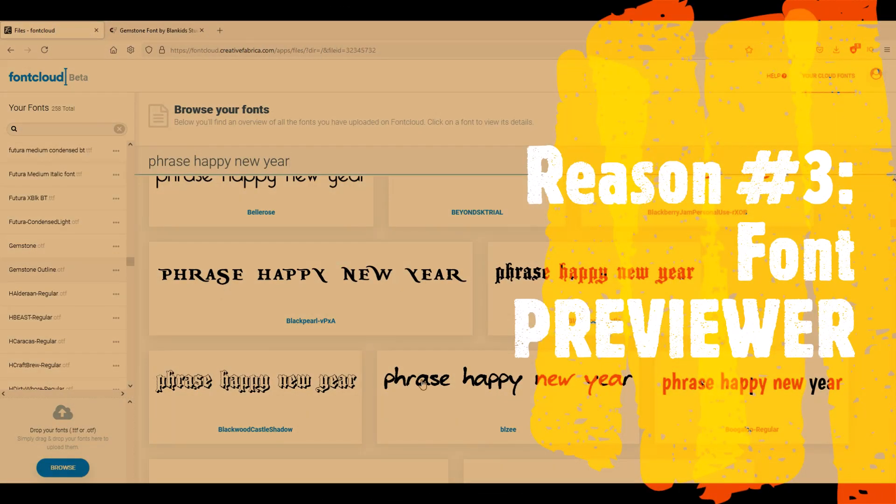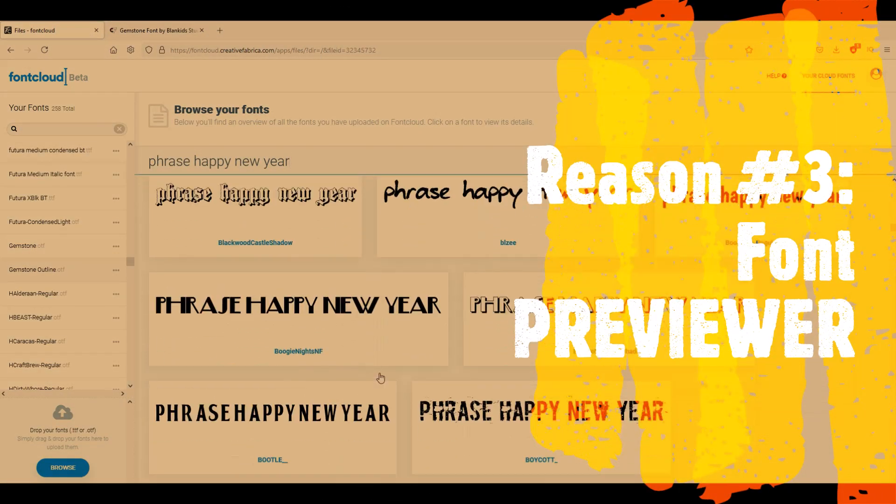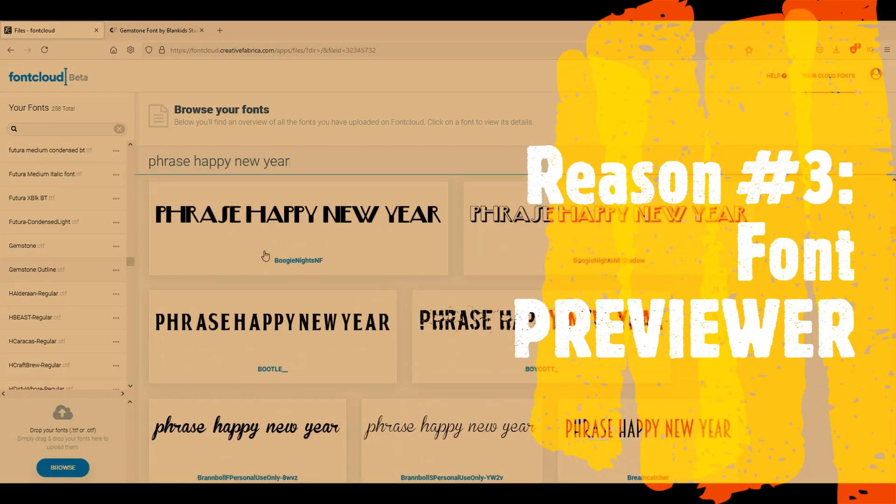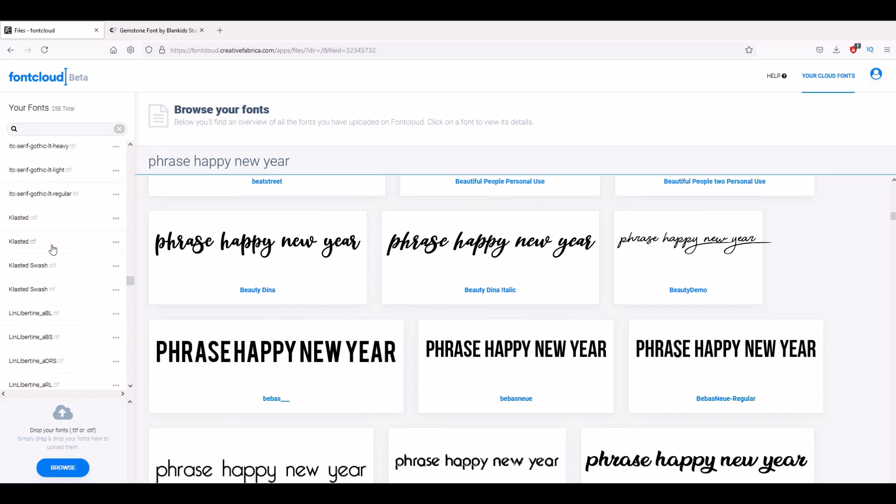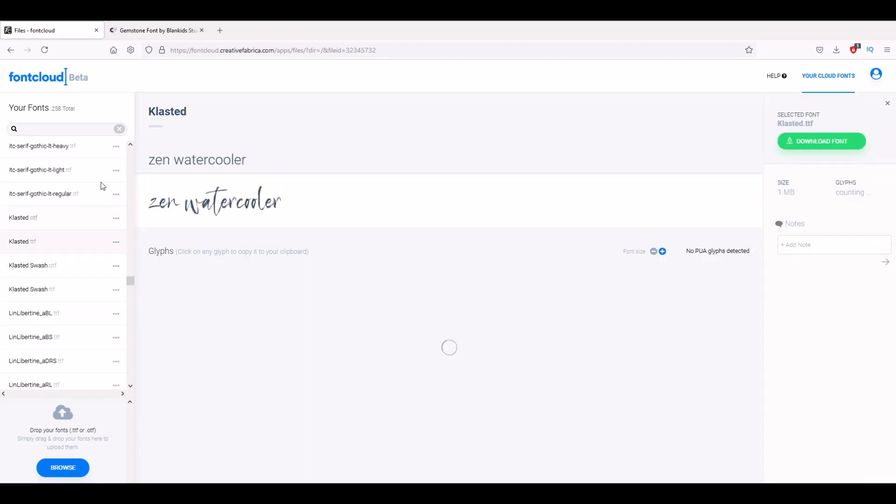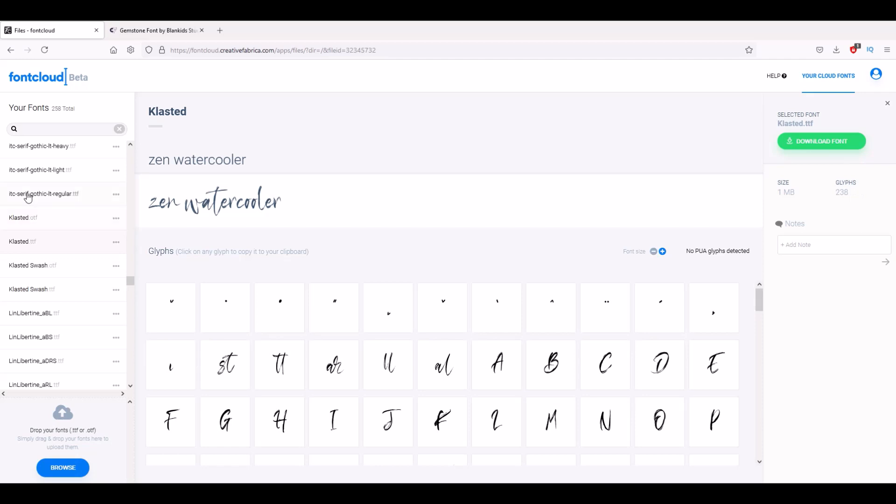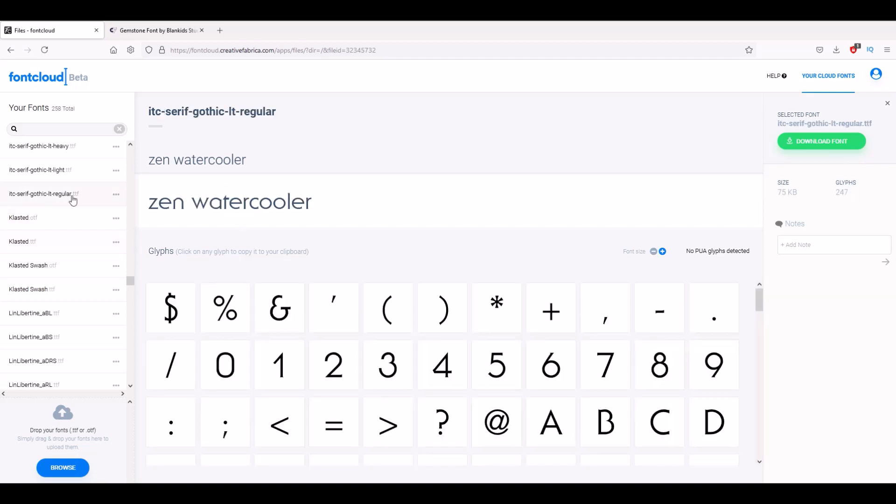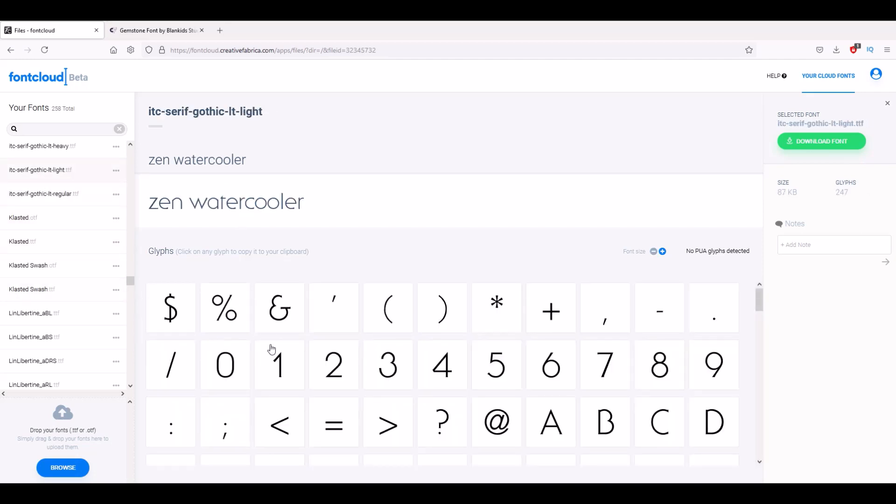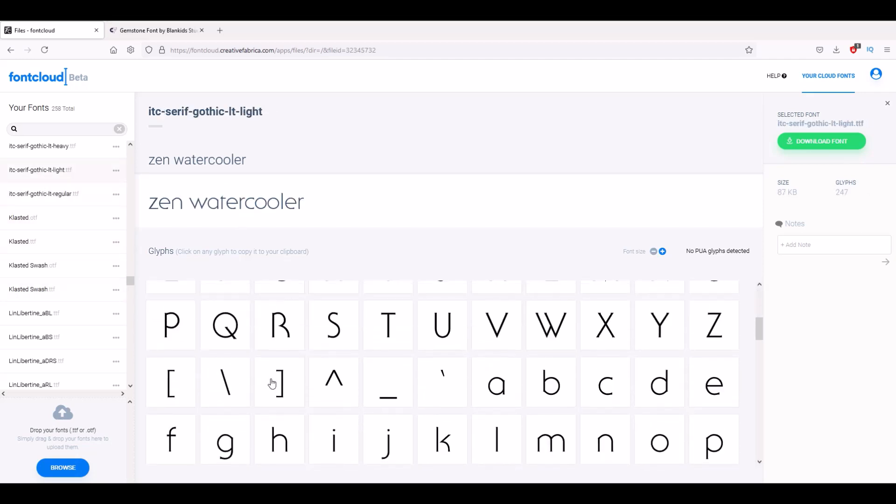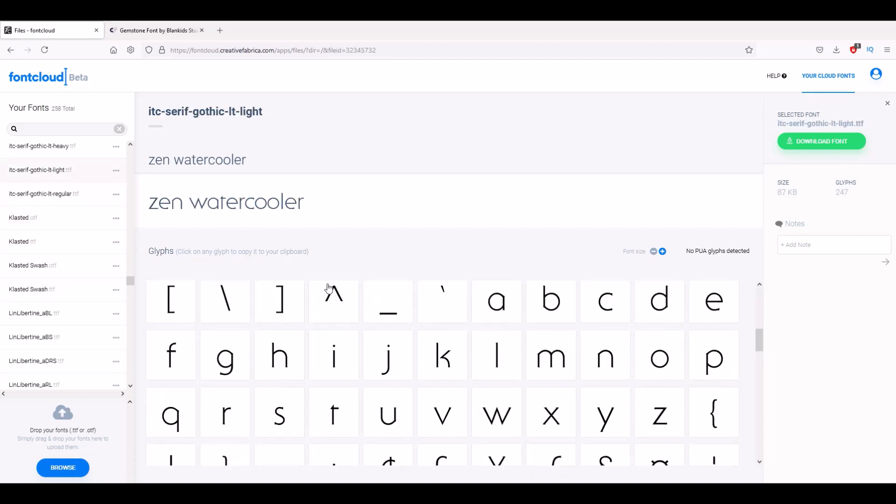We can see here it all pops up, so you can look at all of them or you can click on any individual font and you can see how it looks individually as well, which is really nice.